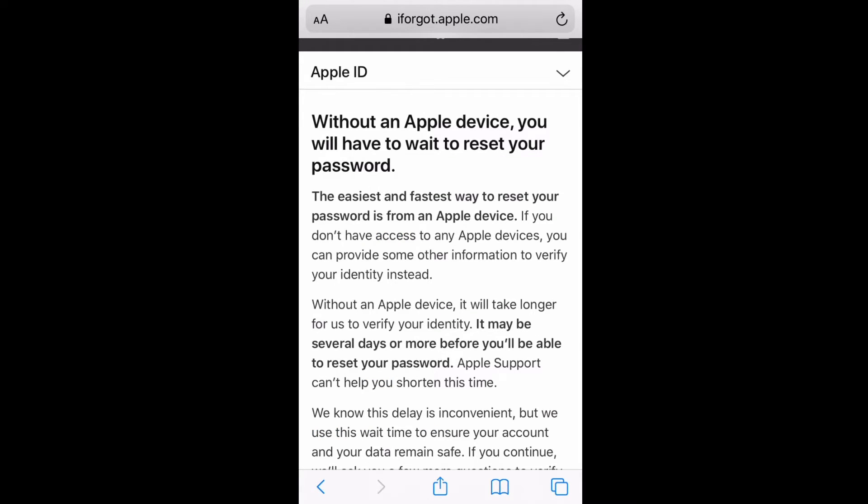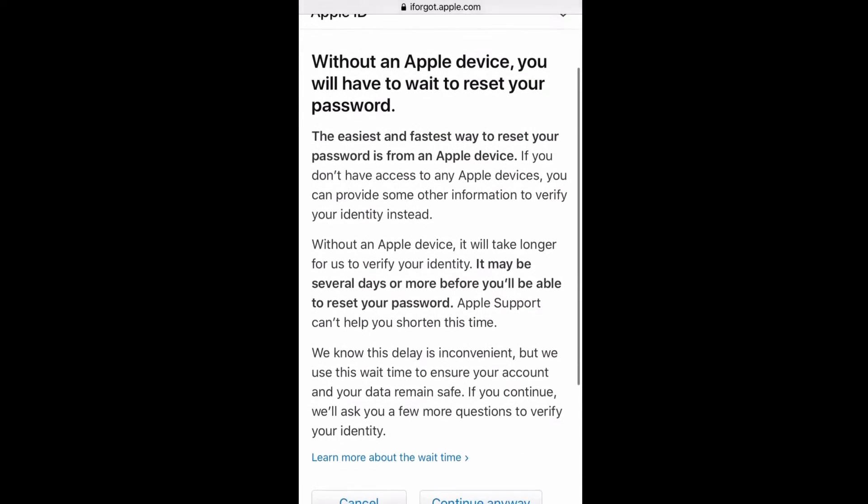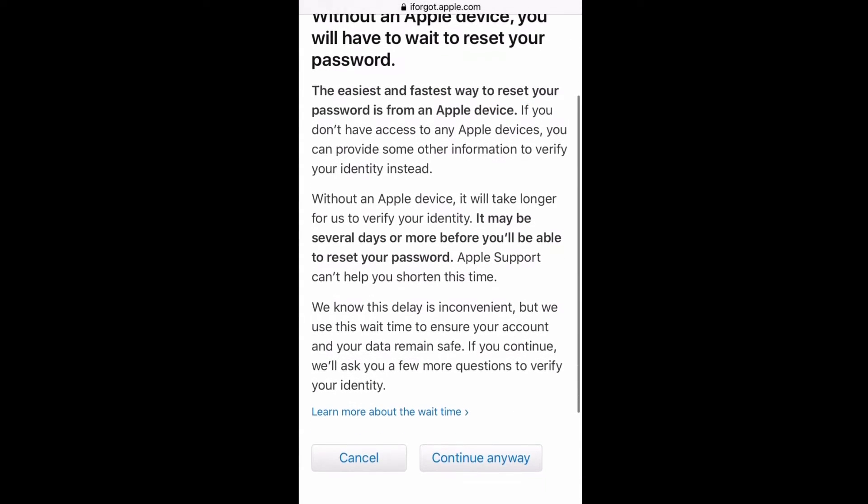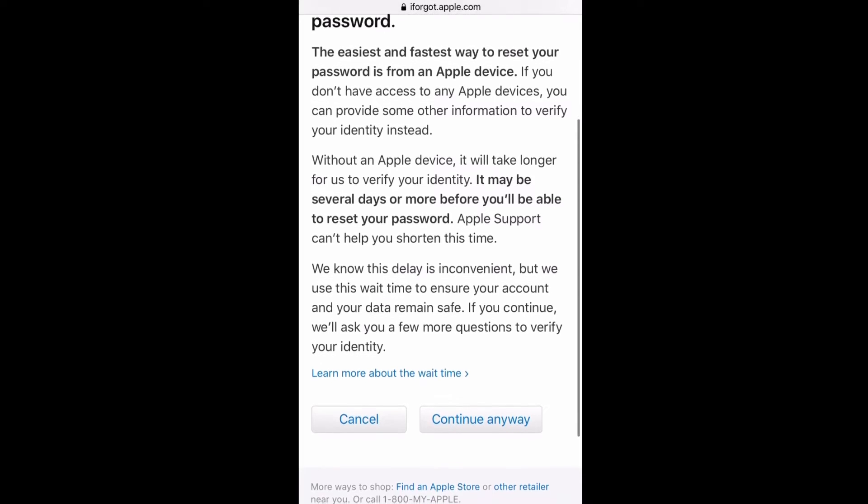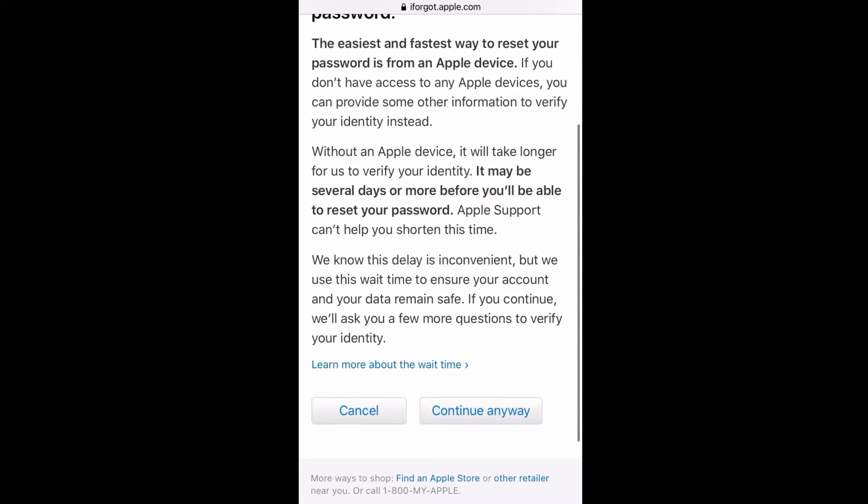You don't have an option. You have to click on 'can't use any of these options.' It's saying here without another way you're going to have to... you should probably pause it and read it, but what you're going to end up hitting here is Continue Anyway because this is how you are now starting the account recovery process.